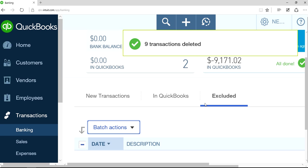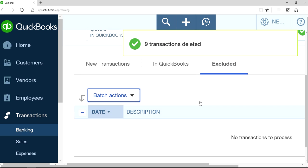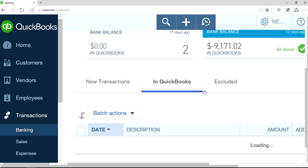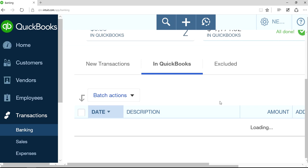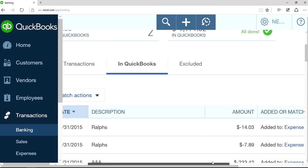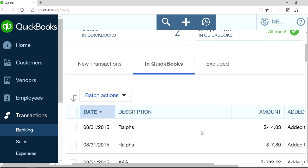Now it's gone. So that's one thing. How about if it's already in QuickBooks — it's already been posted to QuickBooks — and you also want to delete those transactions?